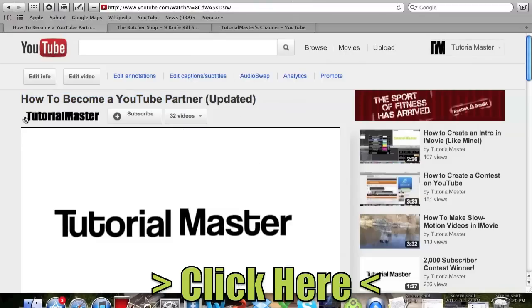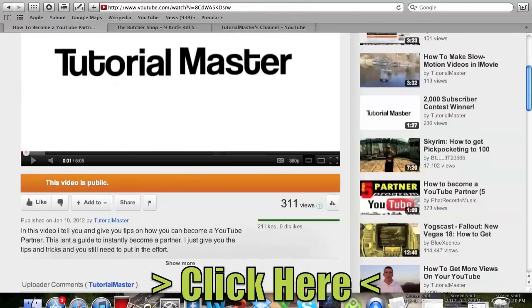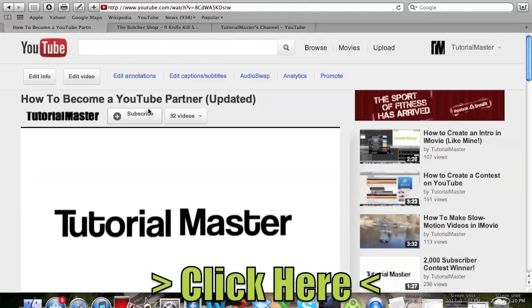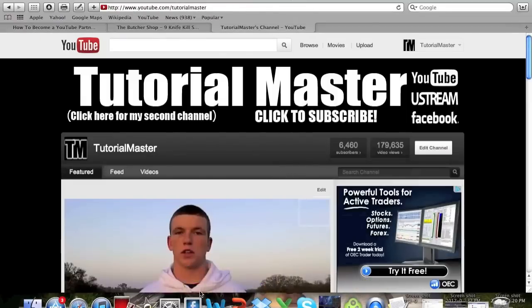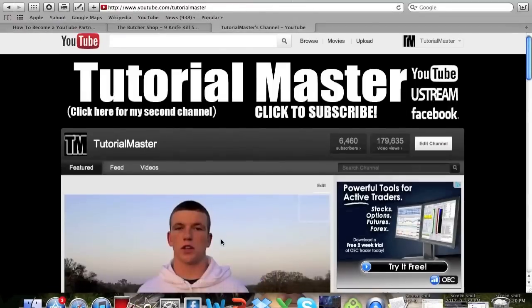How to become a YouTube partner so that you can get this image at the top. And yeah that's pretty much it for how to get this. I can't give you any tips for like how to get it without being a YouTube partner.